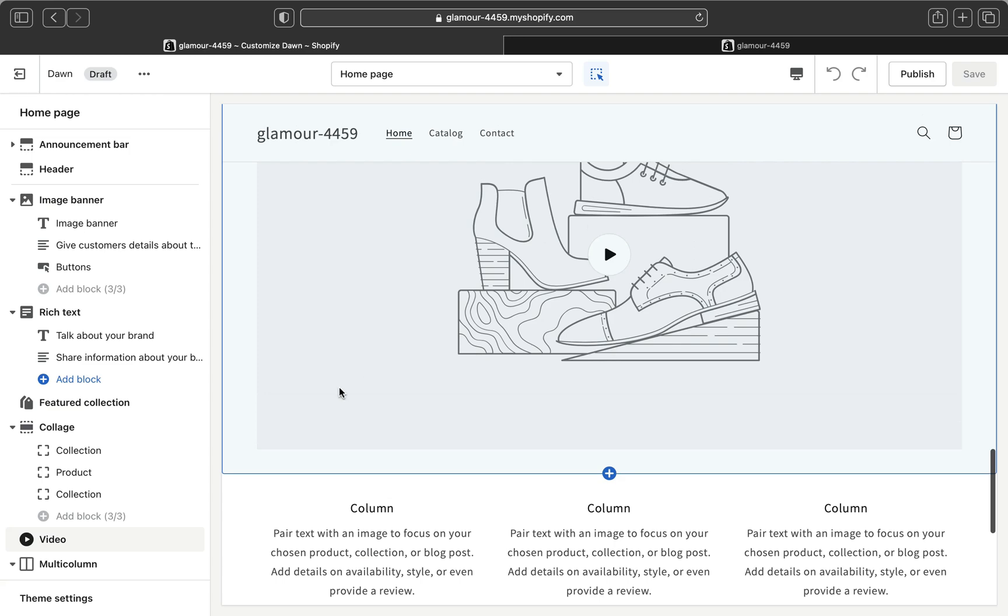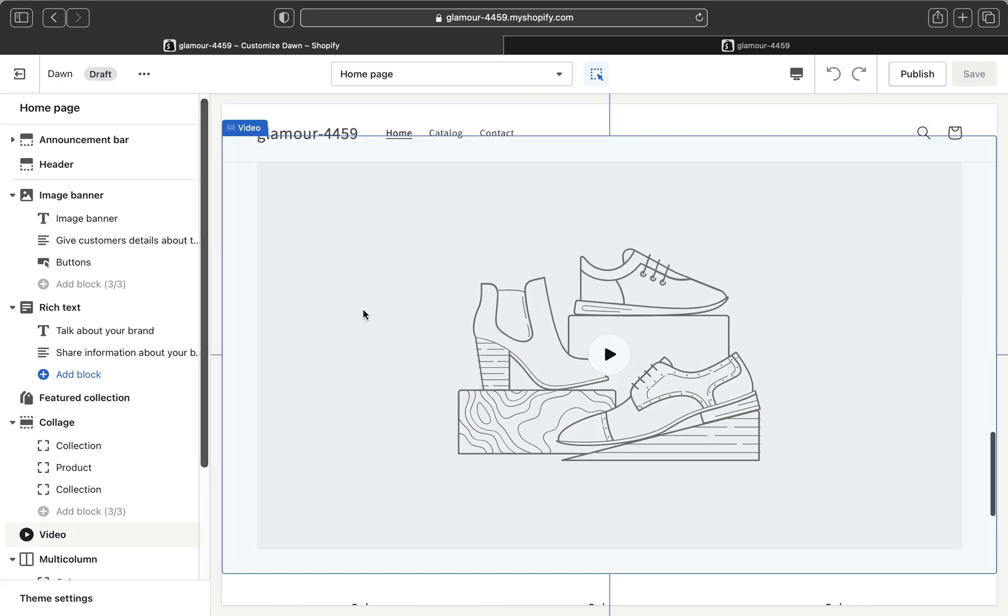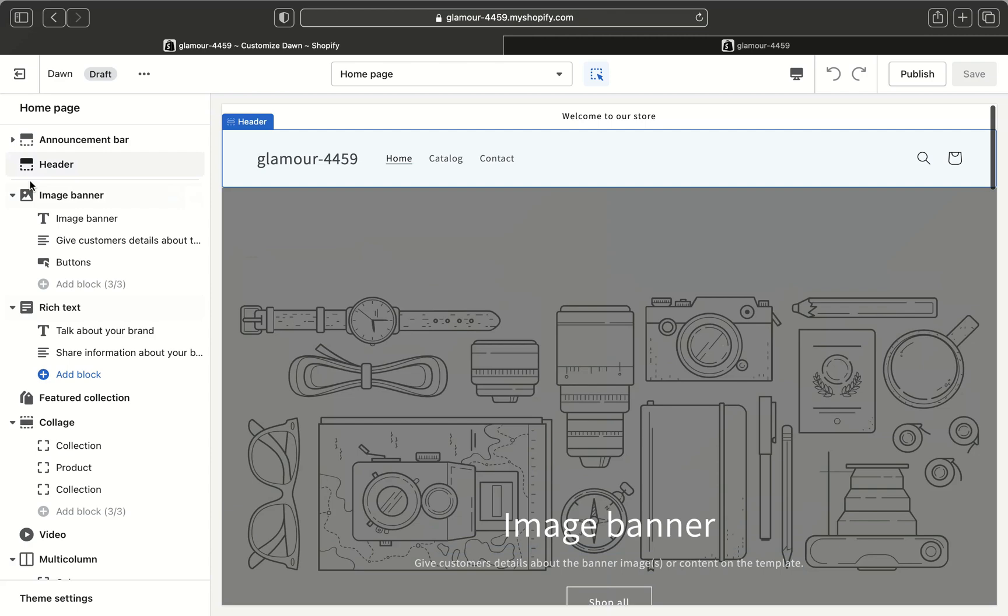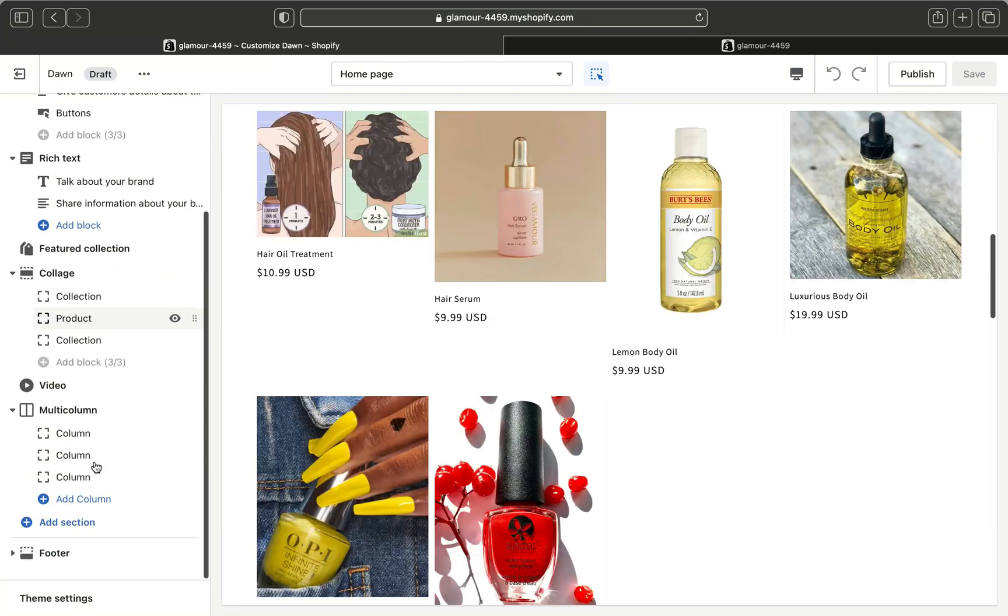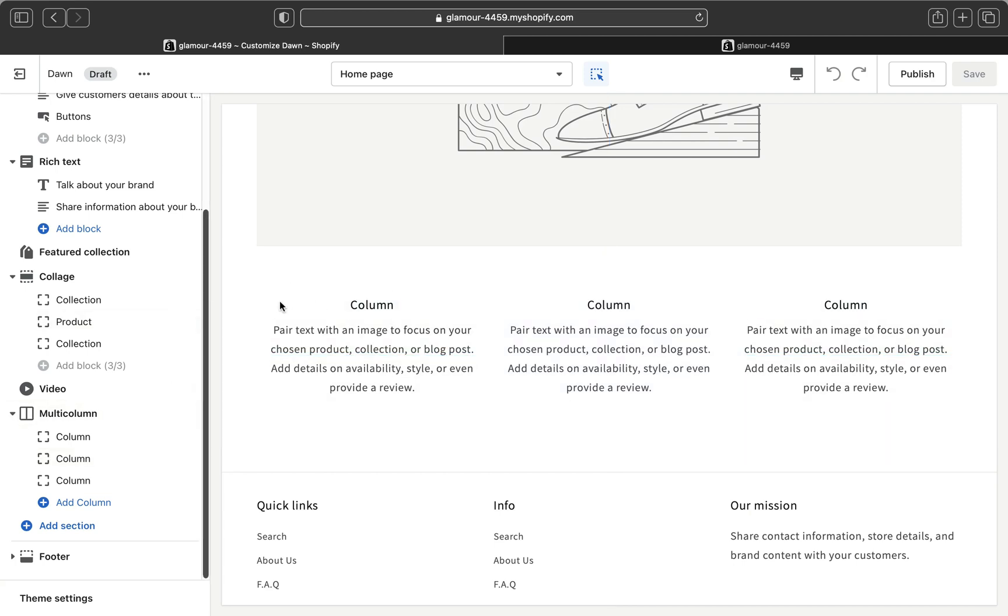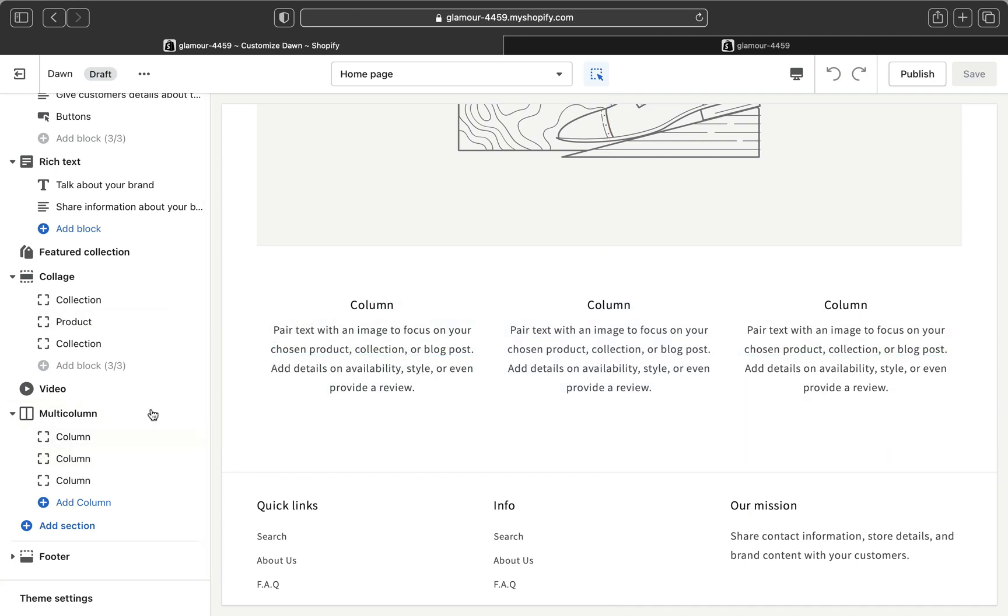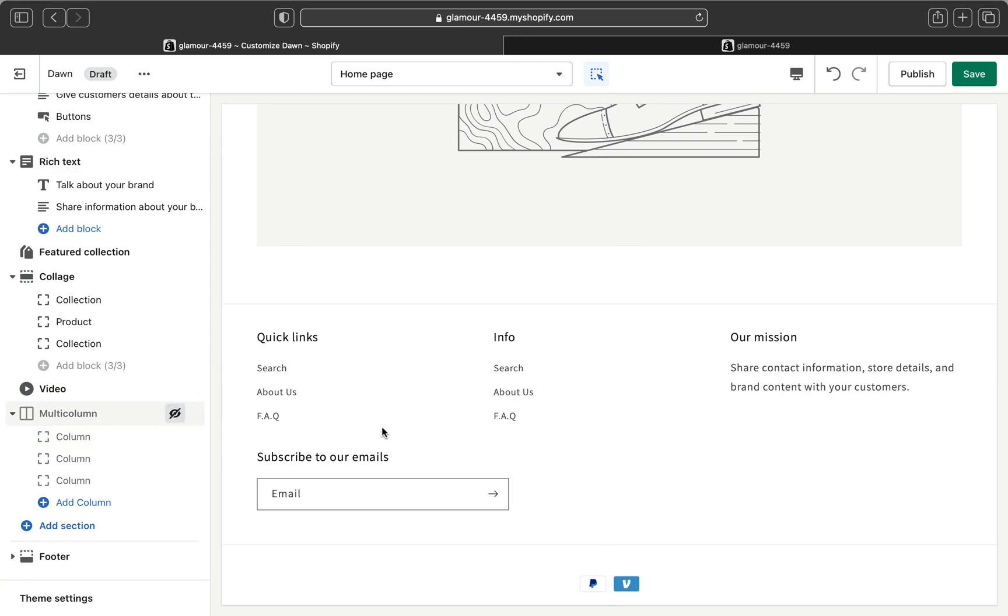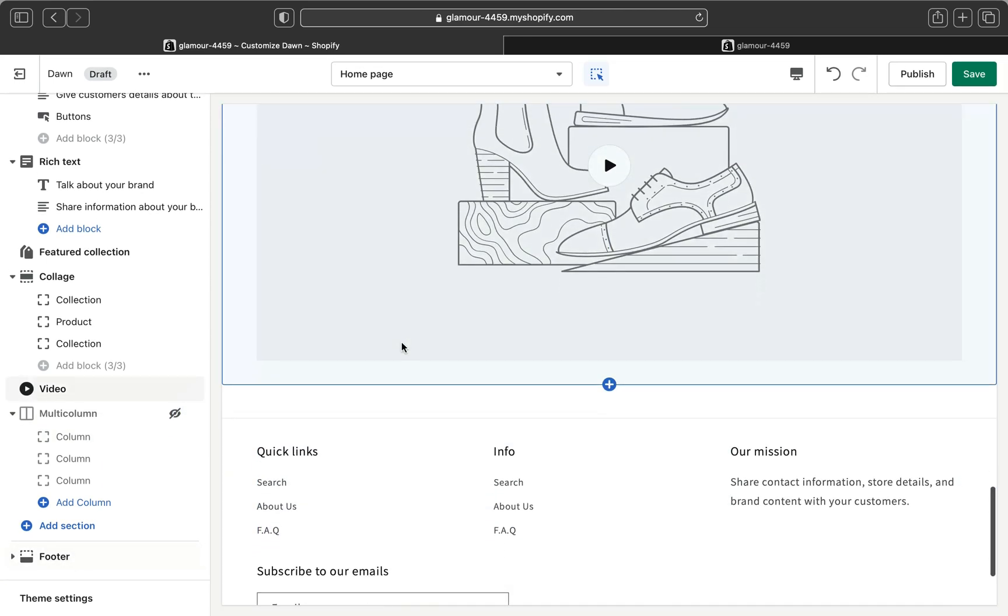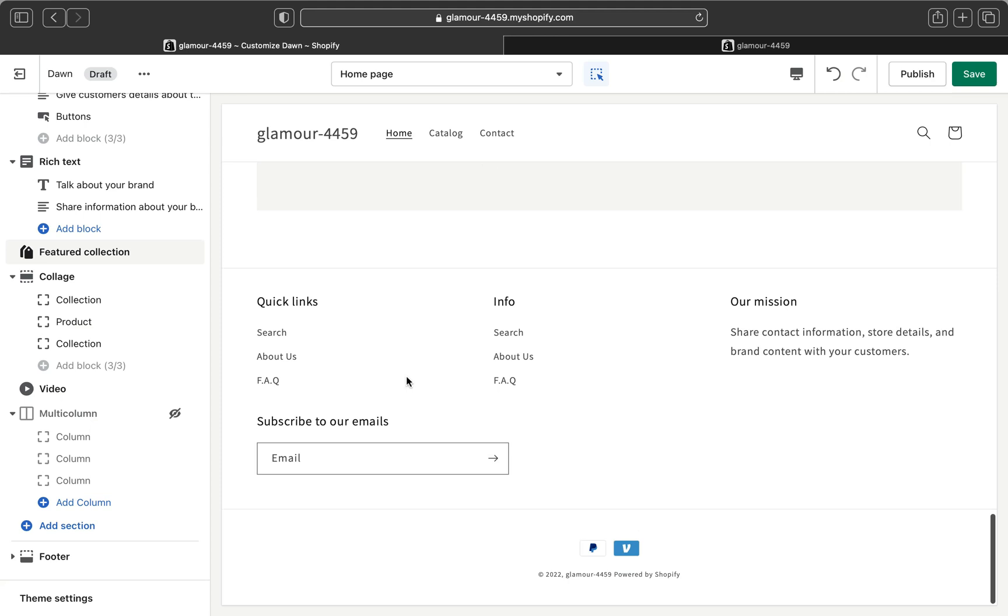But if you don't want to have all of these features you can edit on your left hand side here. You can hide sections like this multi-column section here I am going to hide it. You can just get rid of other things that you really don't like.